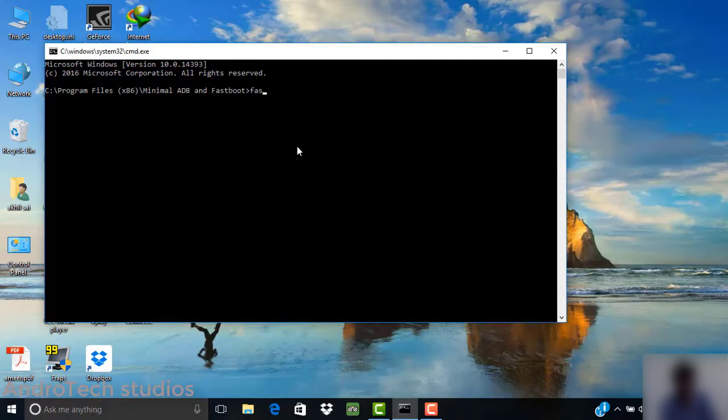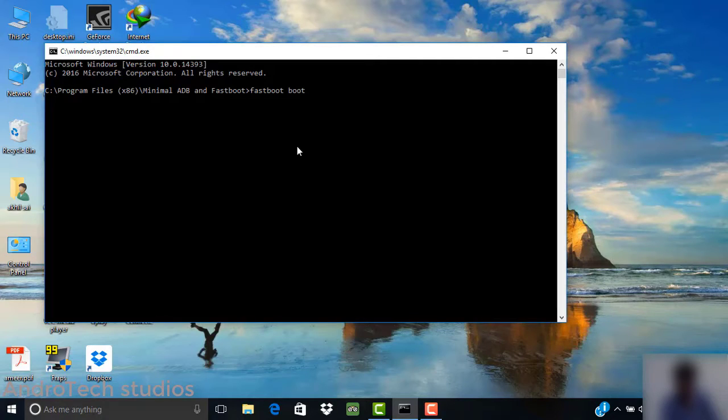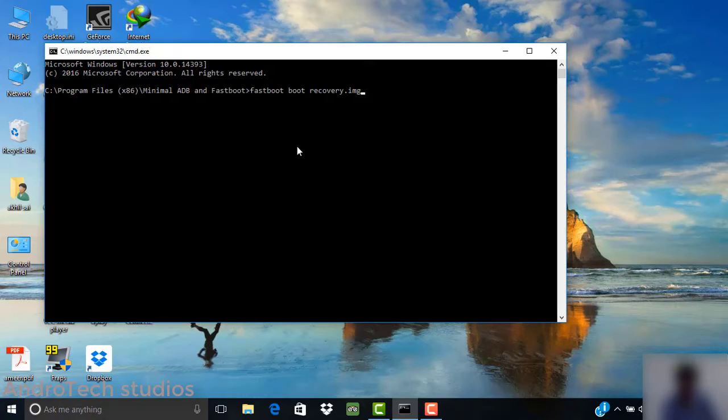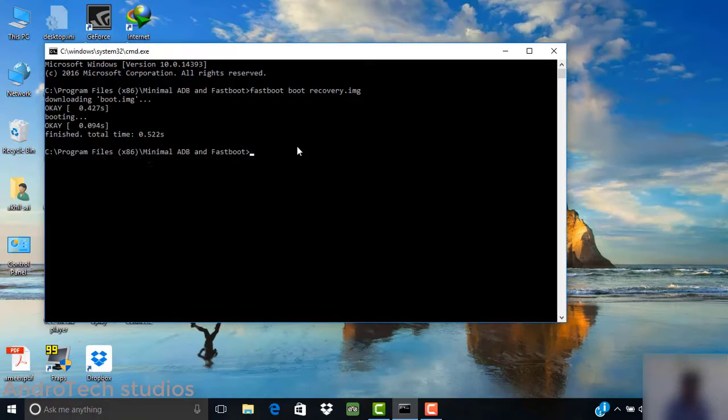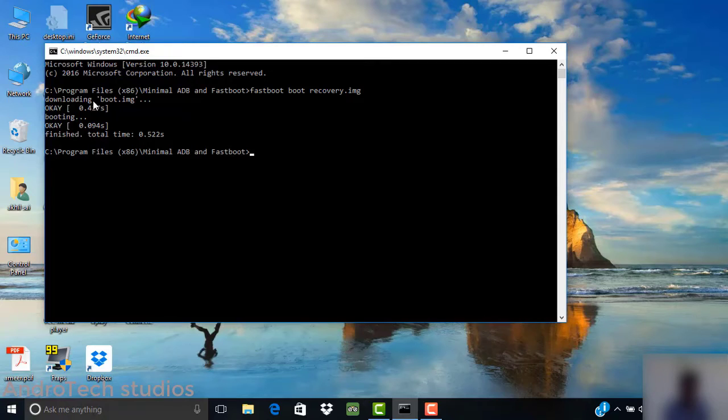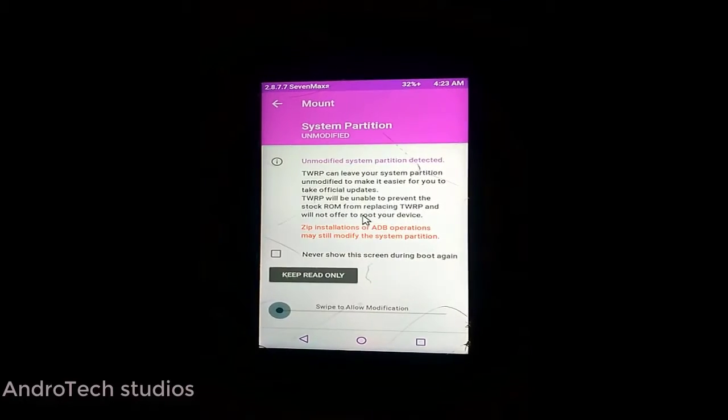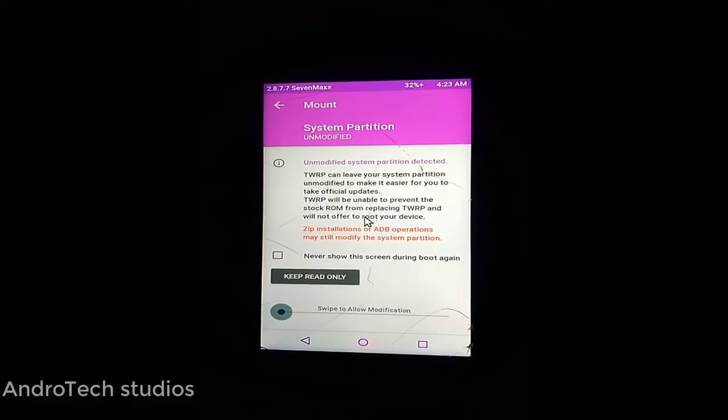The command is: fastboot boot recovery.img. Let's see, this is okay and finished.